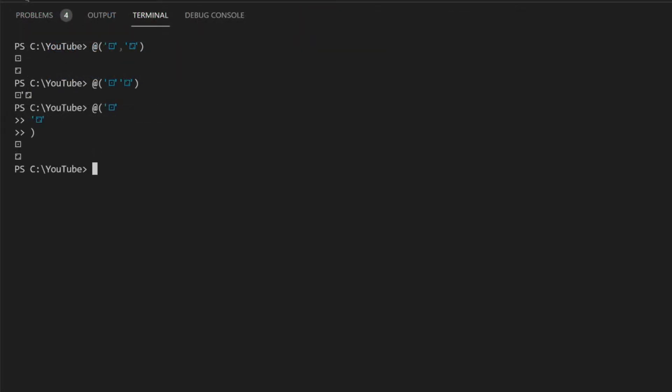Since the numbers that I'm using are in sequence, I can use 1 dot dot 6 to quickly create an array. Both produce the same output.